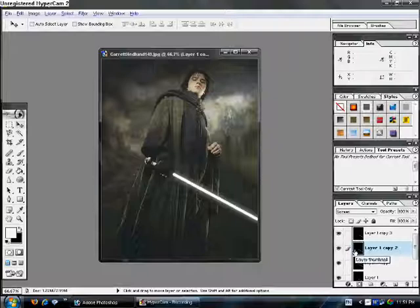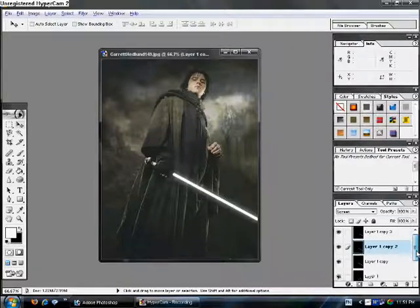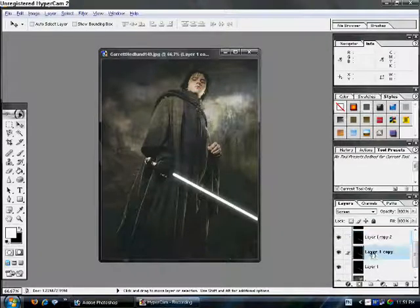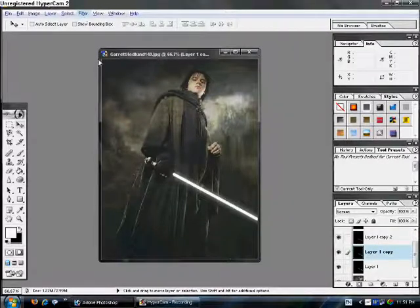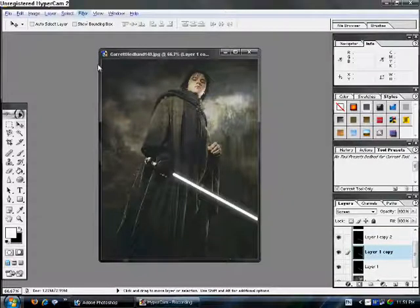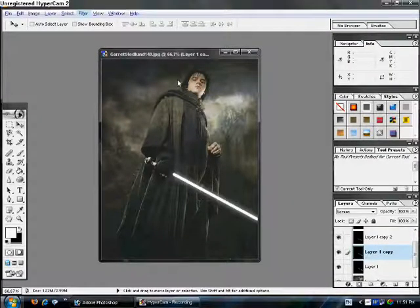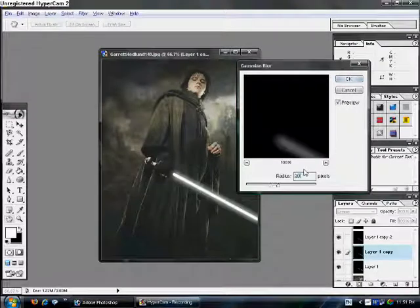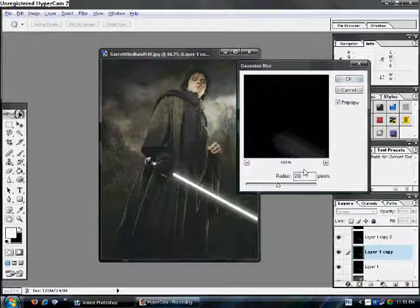Alright. So, go to the next layer, which is called Layer 1, Copy. Click on that. Select it. Go to Filter, Blur, Gaussian Blur, and give it a radius of twenty.